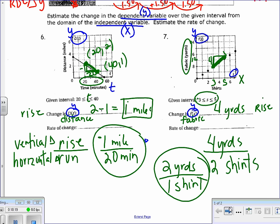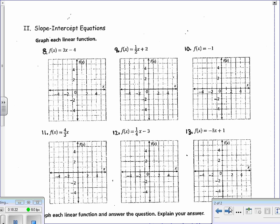Part two on the back: graphing using slope and y-intercept, problems 8 through 13. These are in function notation, but f(x) is the same as y. So f(x) = 3x - 4 is the same as y = 3x - 4. Negative 4 is my y-intercept and the slope is 3, so I go up 3, right 1 repeatedly to plot the line.